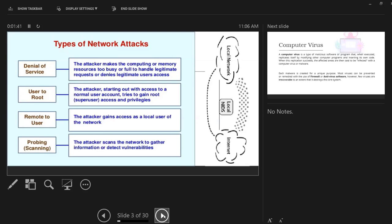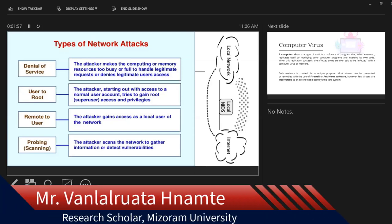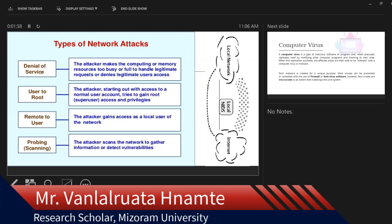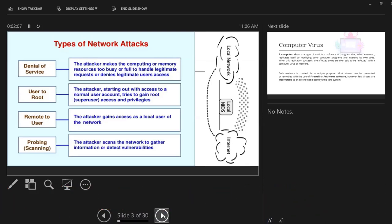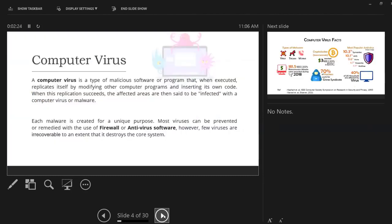Thirdly, we have remote to user. So from remote, they try to control your network and take over some database control. So usually remote to user is very uncommon in India. But there are many scenarios that these remote user scenarios are also used in several attack systems. And fourthly, we have probing. Probing means someone scans your network, and they try to gather knowledge. So that is the four types of network attacks.